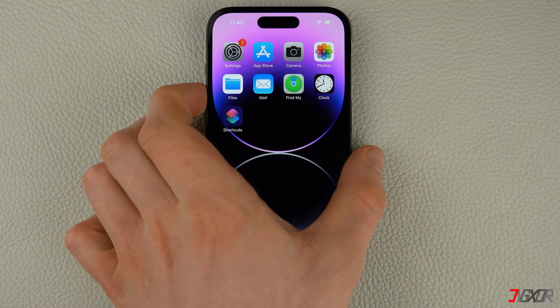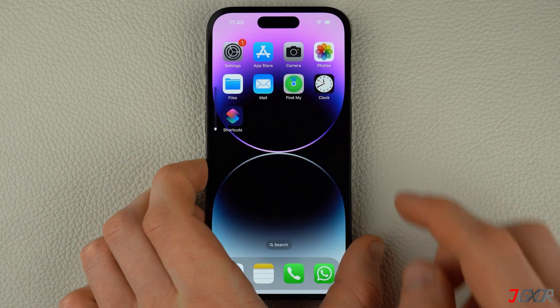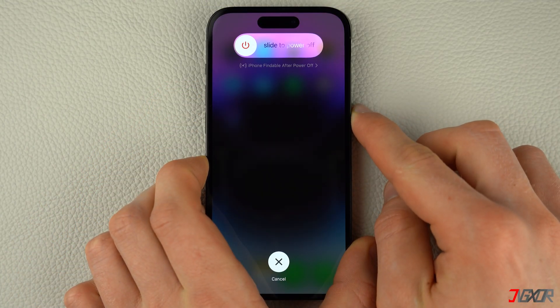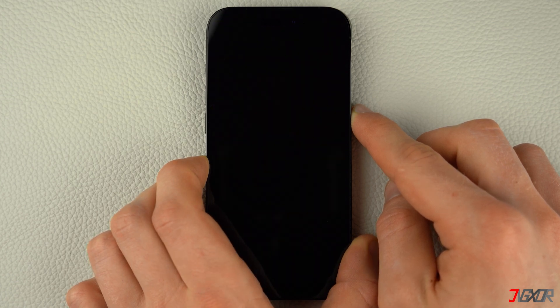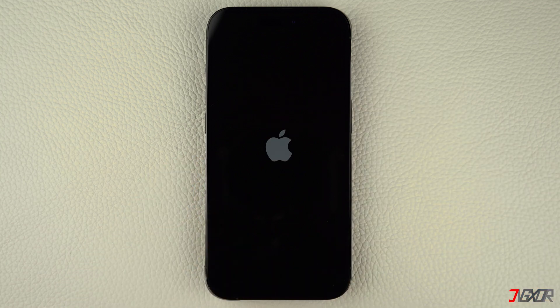Press and quickly release the Volume Up and Volume Down buttons respectively, then press and hold the Side button. Once the Apple logo appears, release the Side button and wait for your iPhone to restart.